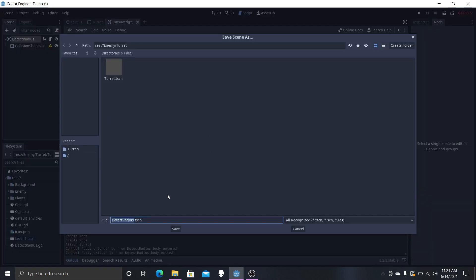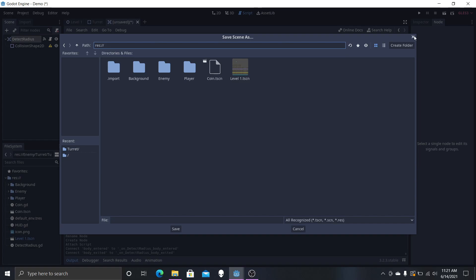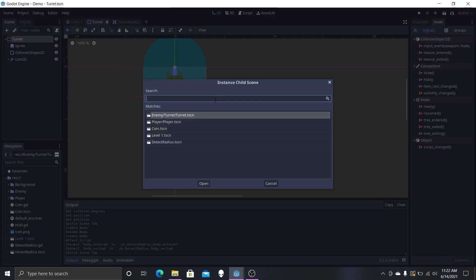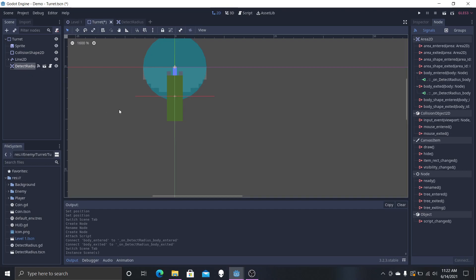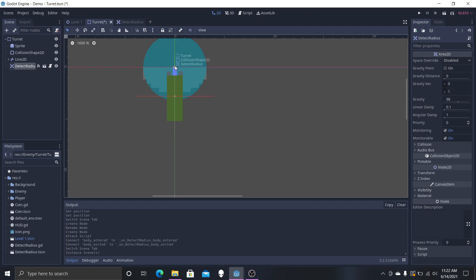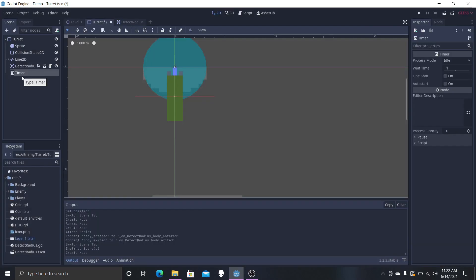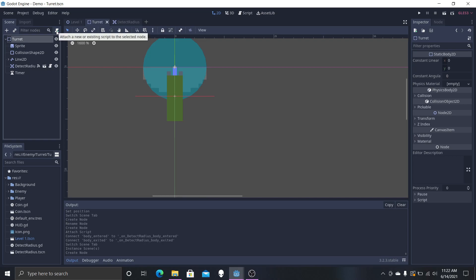So we're just going to save this scene. Then we want to select the turret and instance the detect radius scene right there. Now you can see it's right in the middle. And last but not least, we're going to want a timer. This one is going to be timed for each shot — the timing between each shot — because we don't want this thing to be rapid fire. So that's why we have that. And now we're going to get a script for the turret.